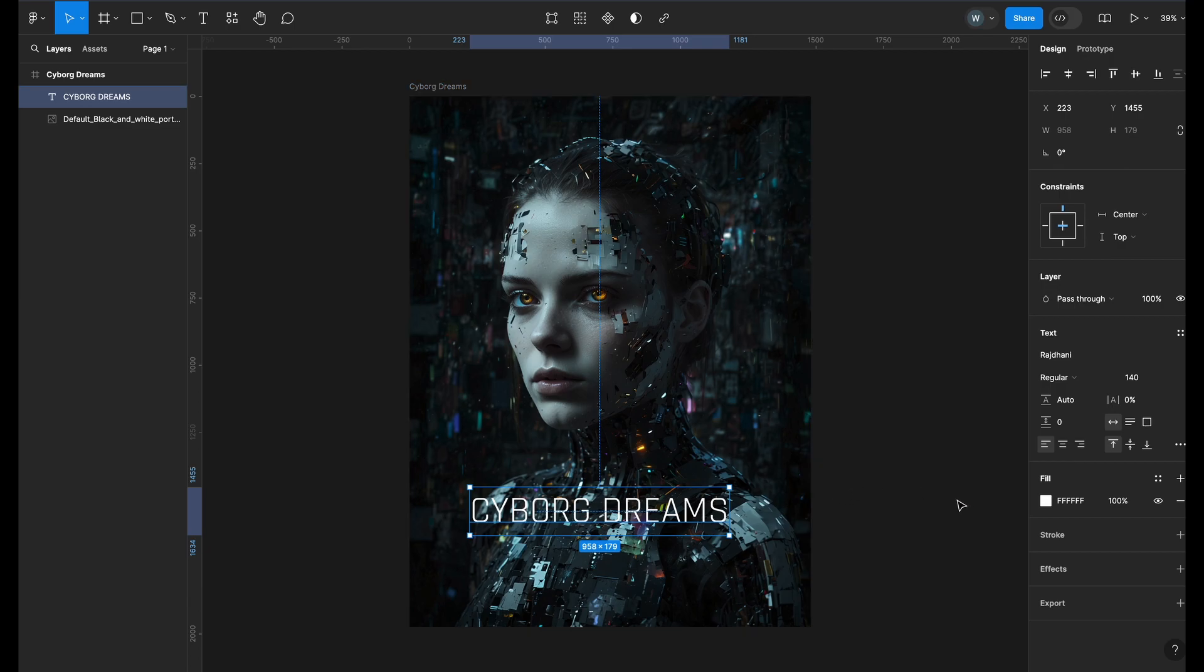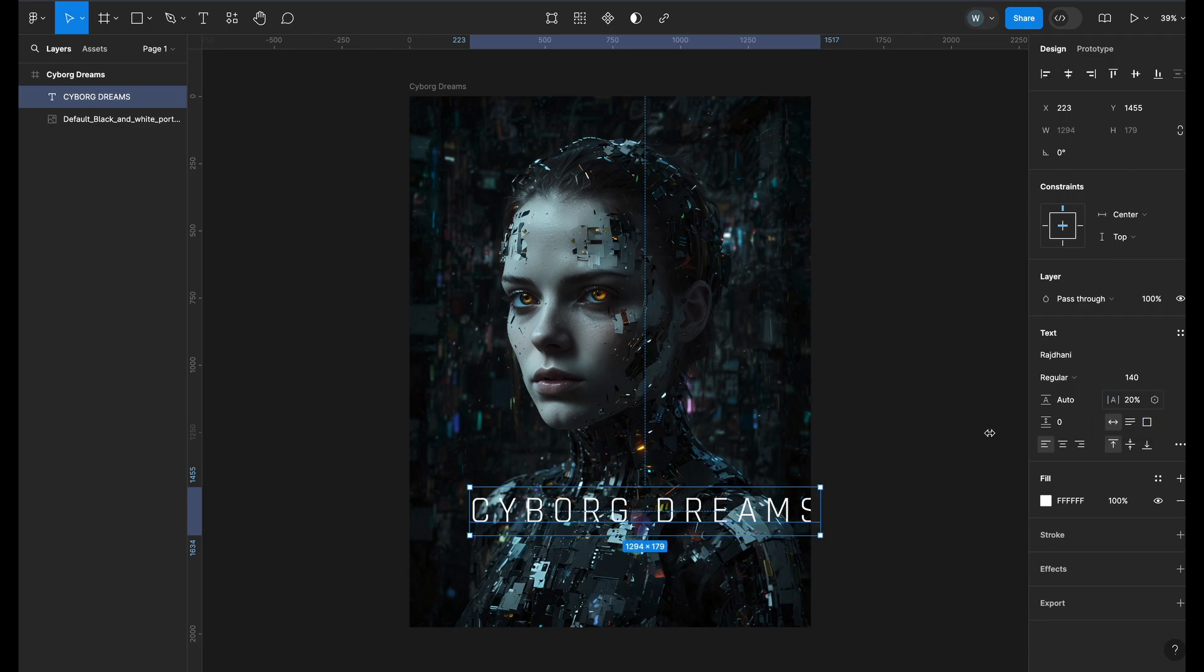I want gap between each letter so I will go to letter spacing and increase it to say 20%. Let's see how it looks.